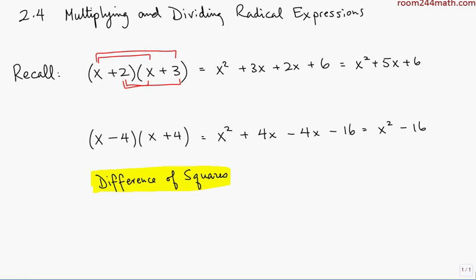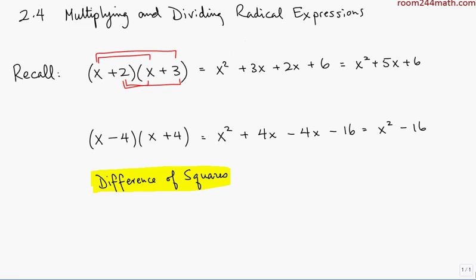The expressions (x + 4) and (x − 4) also have a special name. When binomials look almost identical except one has a minus and one has a plus, they are called conjugates. When you multiply a pair of conjugates, you end up with this difference of squares pattern, and we have to keep that in mind.